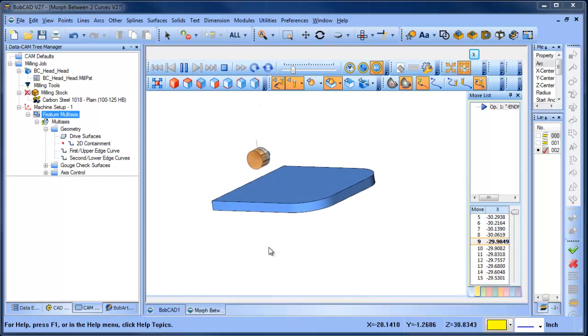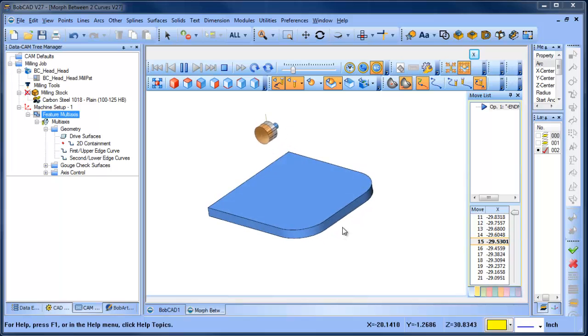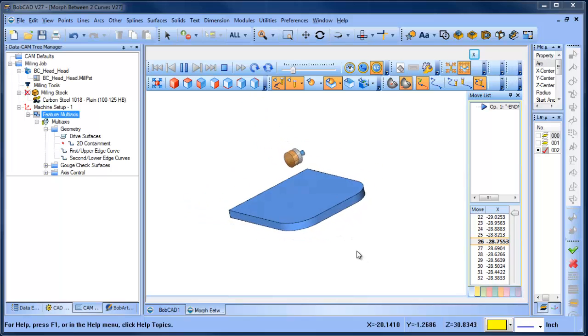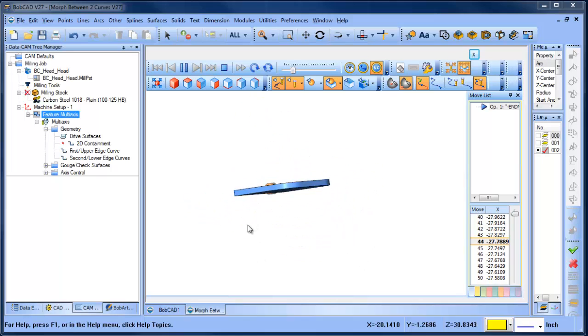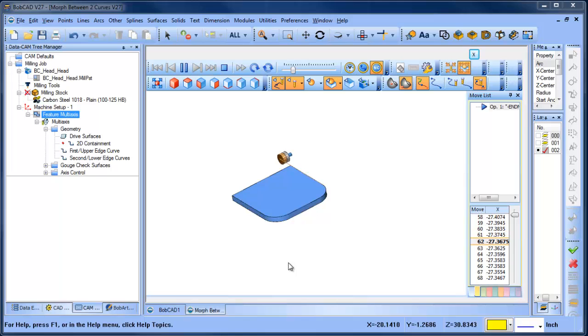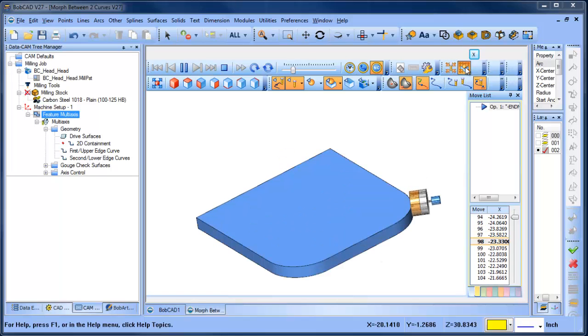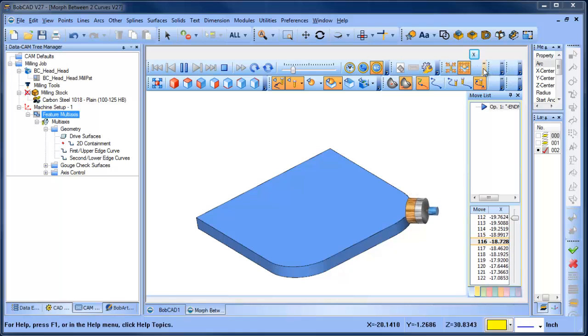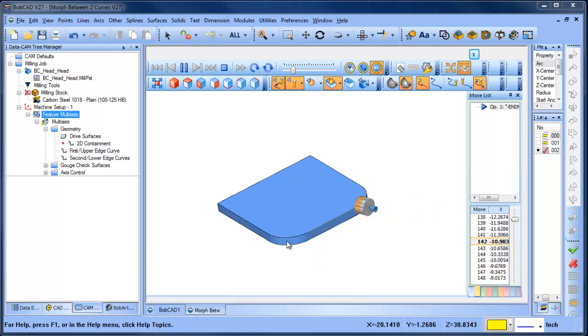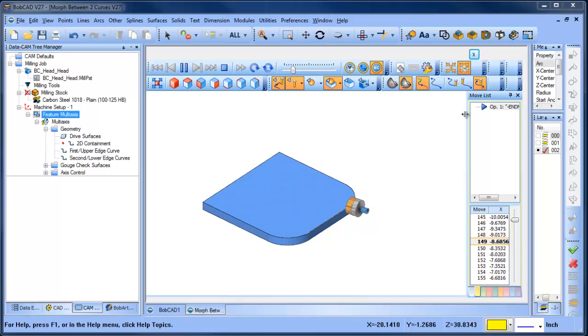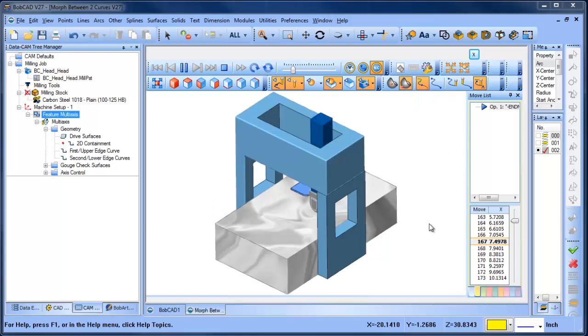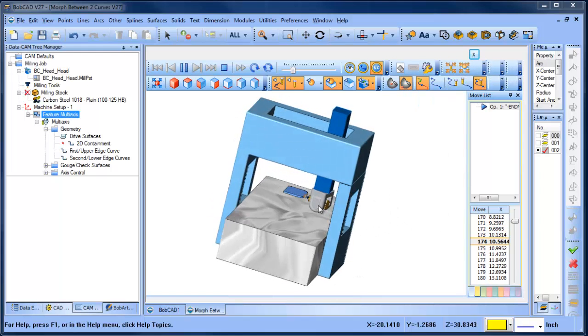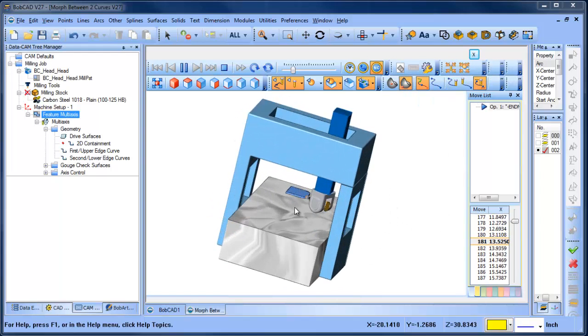tool's going to come around. Of course, again, you can adjust how close to the part it stays or how far away from the part. But the real thing that we're looking for it to do here is to follow this profile around this radius. If I load up the machine simulation, you can see how the head's going to rotate as it's following around that corner.